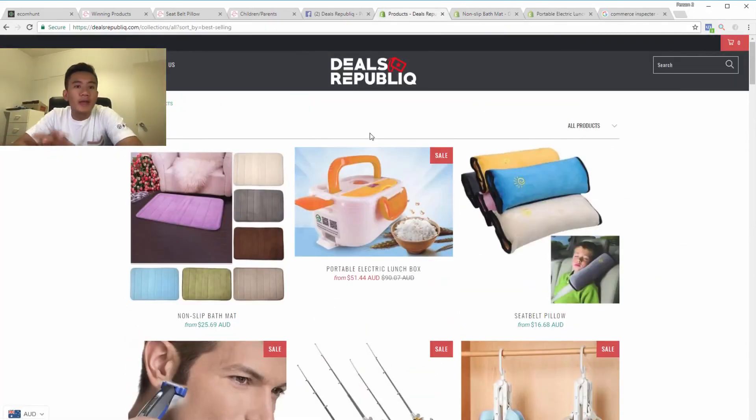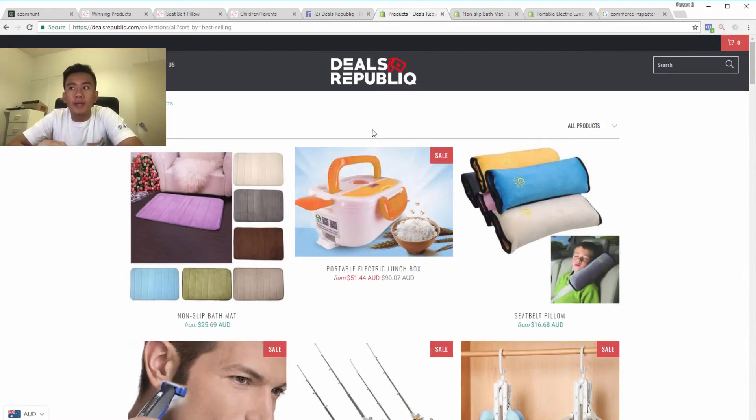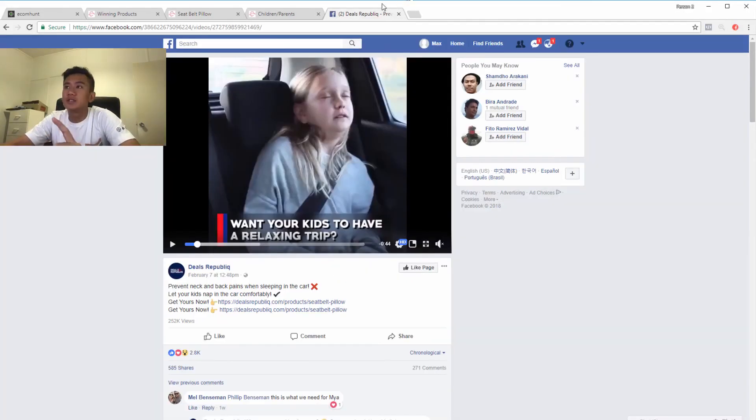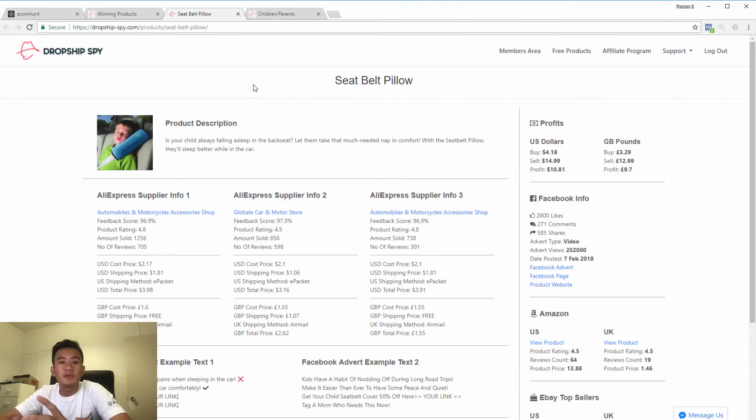So as you can see, not only does this app give us the current winning ads, we can also use it to spy on the store's bestselling products. So that's number one, Dropship Spy.